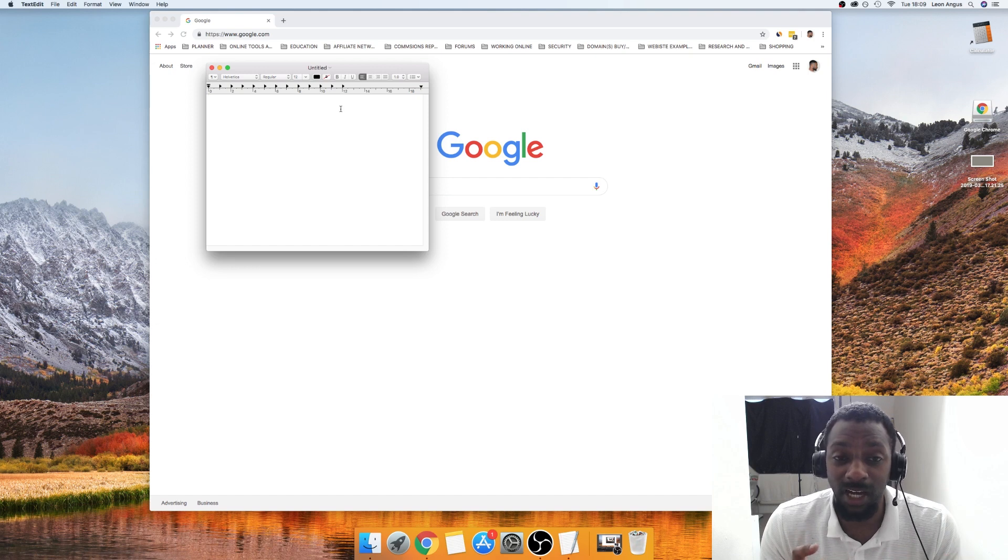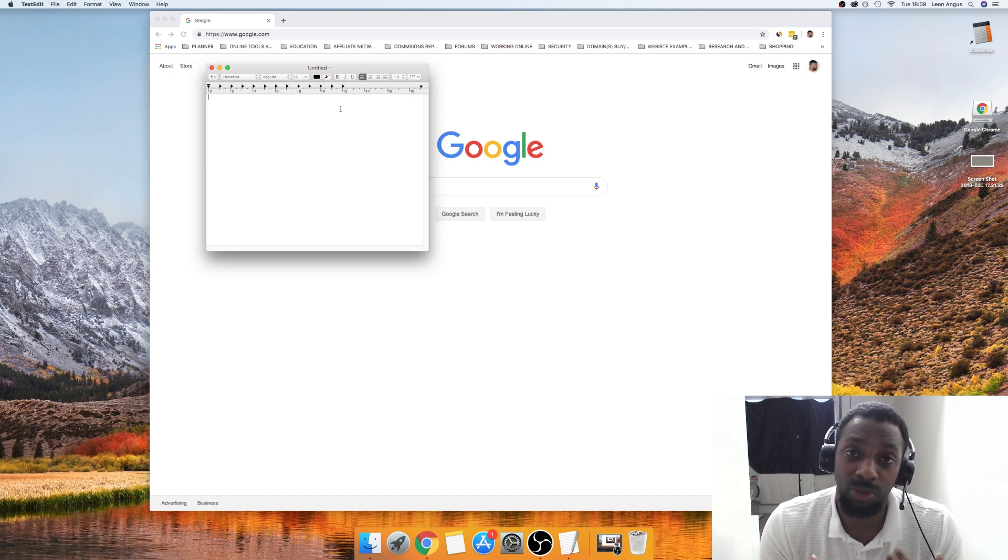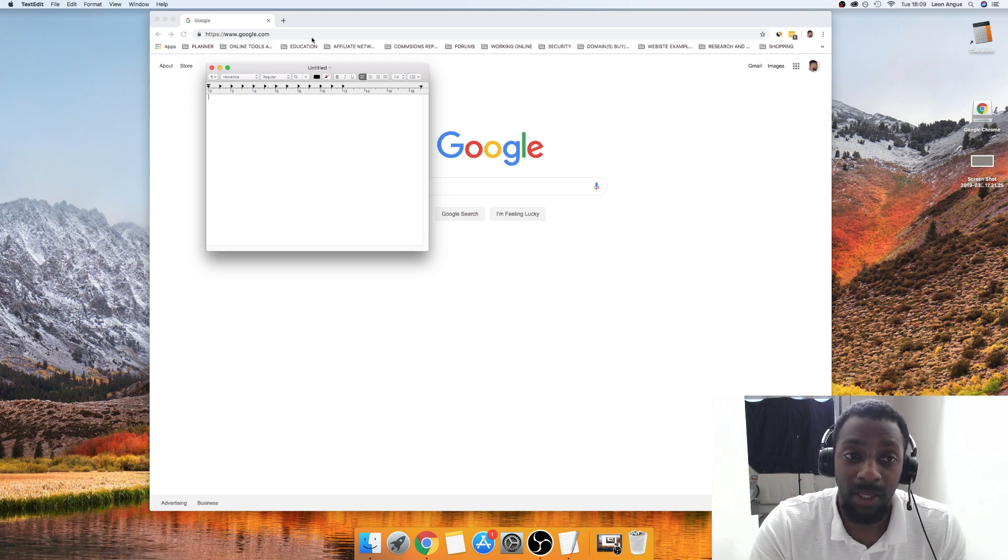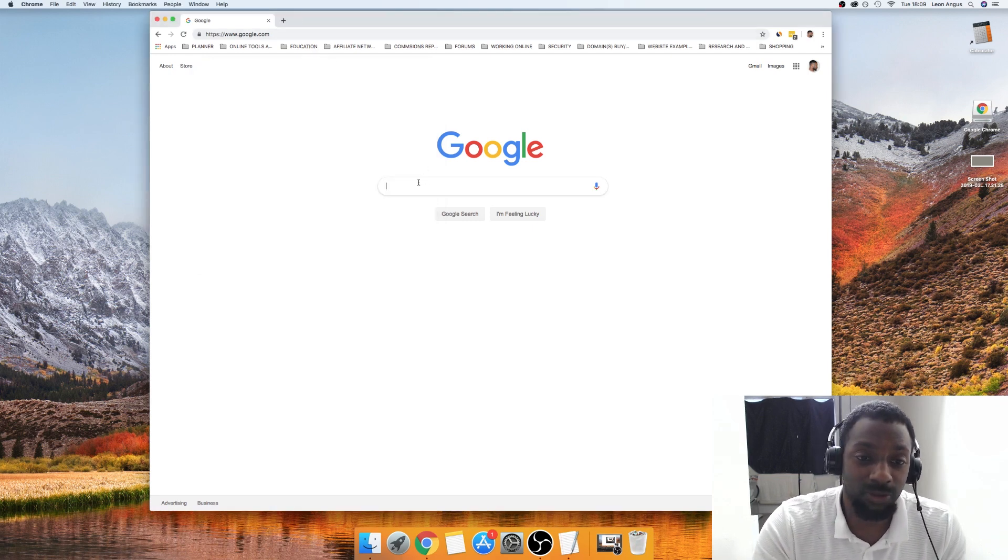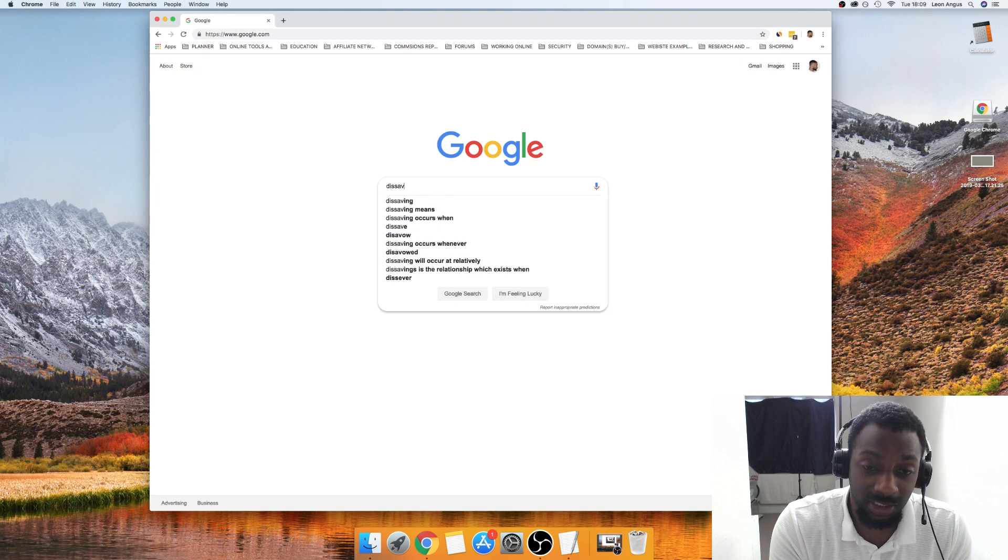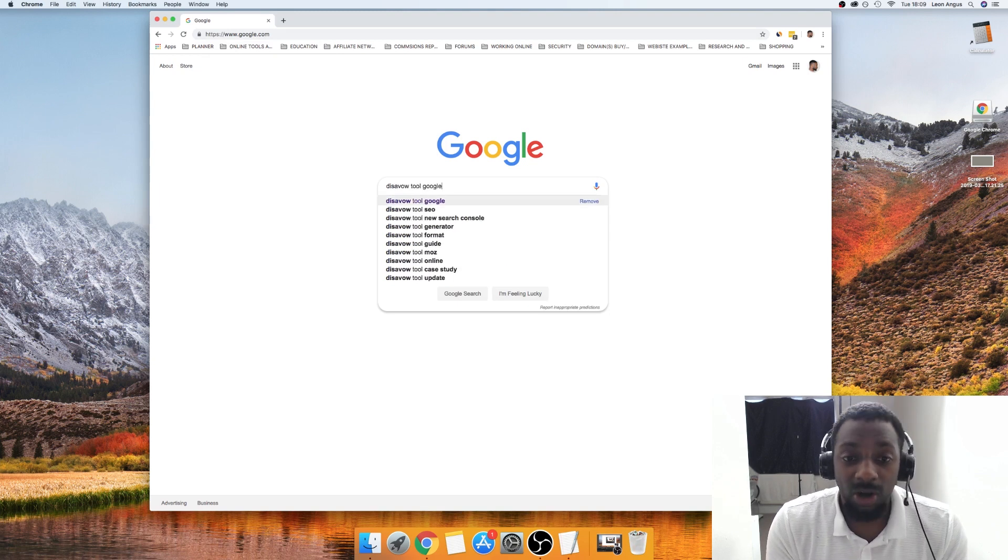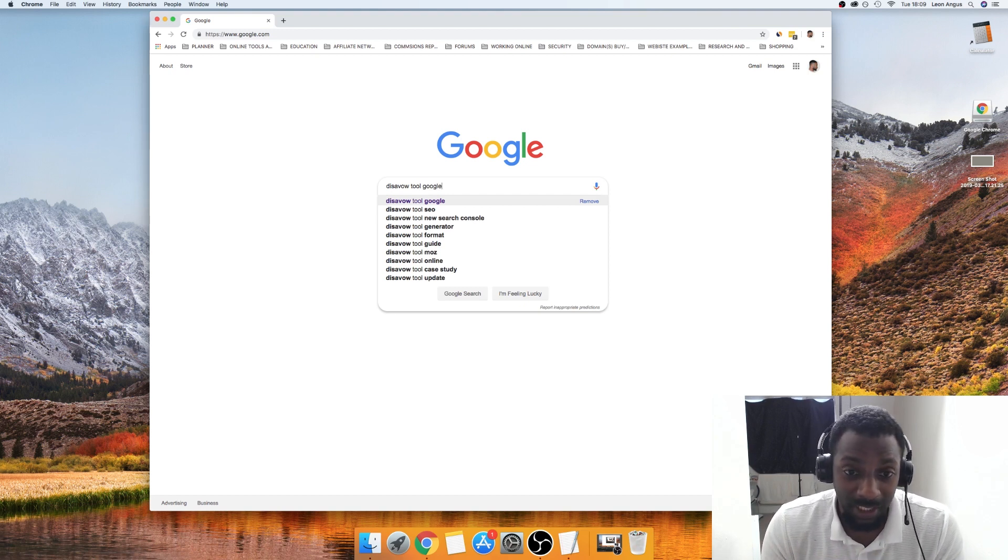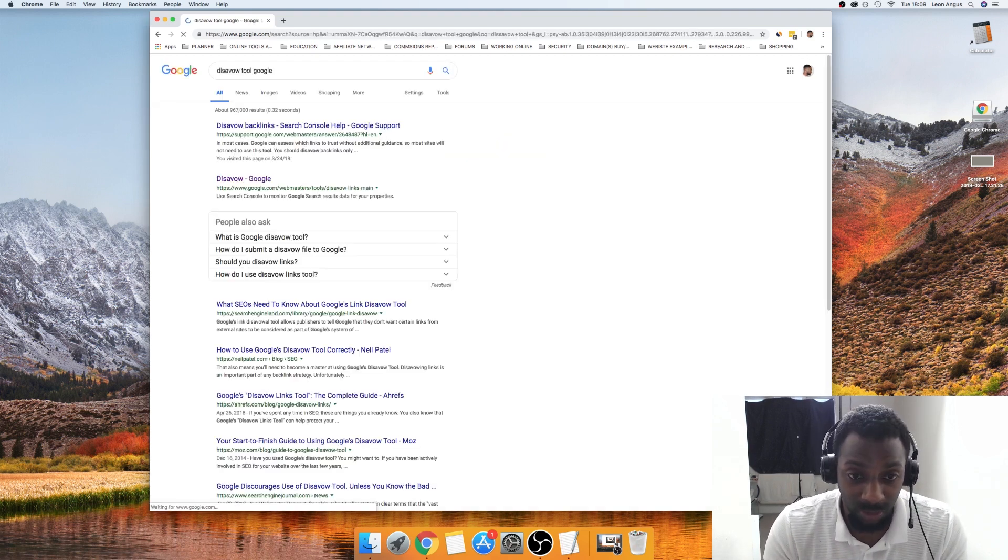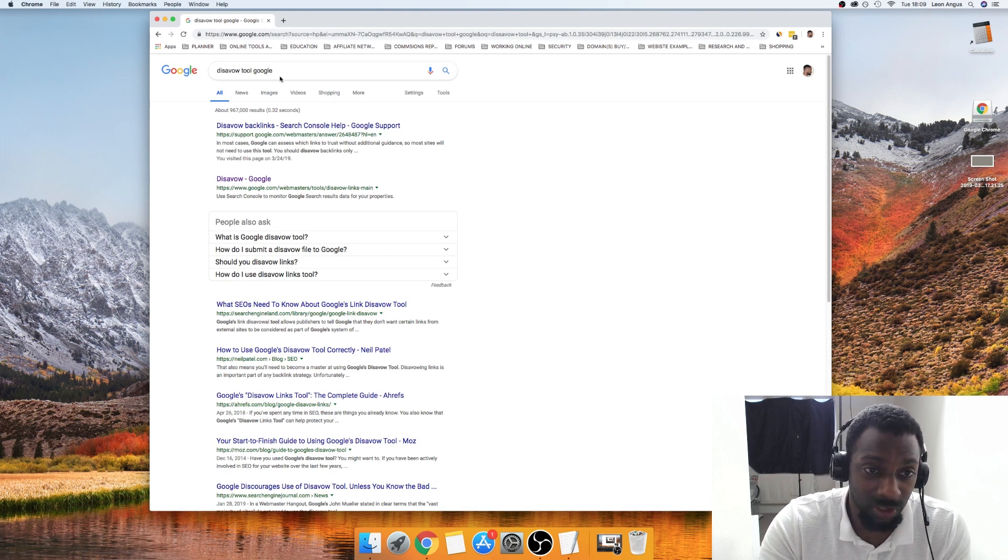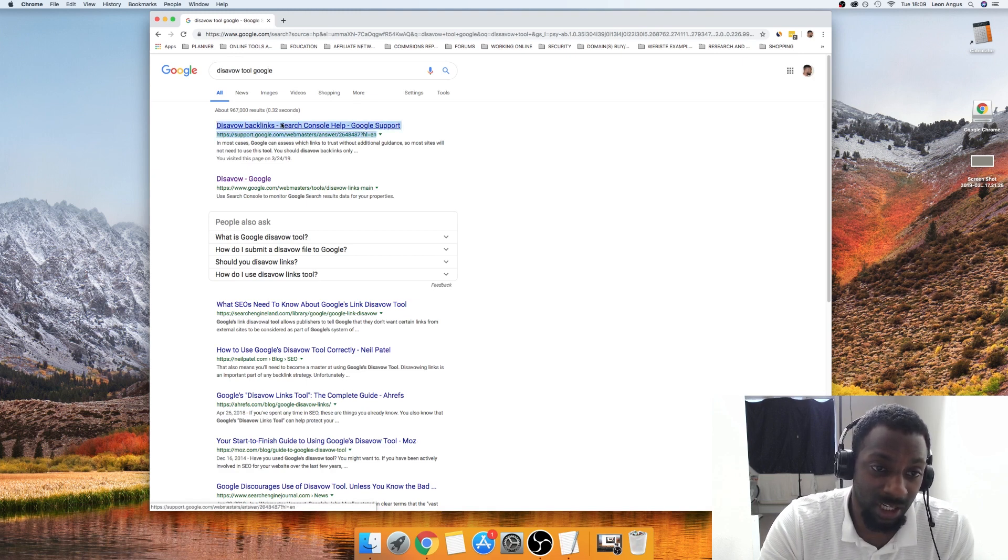The reason why you want to use this is because it allows you to save files in .txt, which is what we need in order to upload it to the disavow tool. Now what's interesting about the disavow tool on Google Webmasters is that you don't actually use it through Google Webmasters, so you have to type it in manually. What you would need to do is type disavow tool Google.